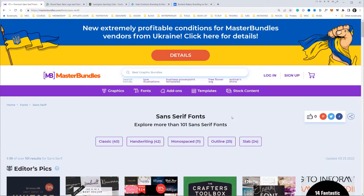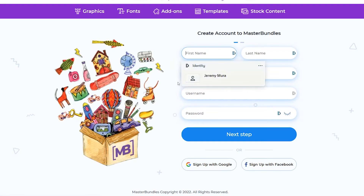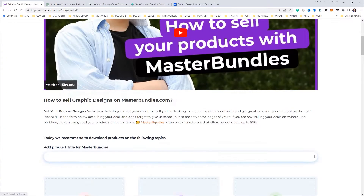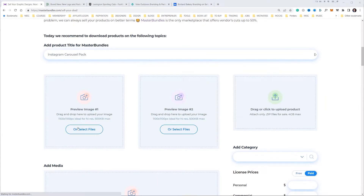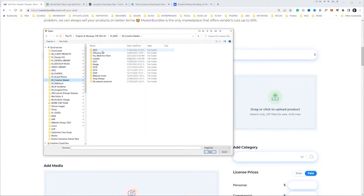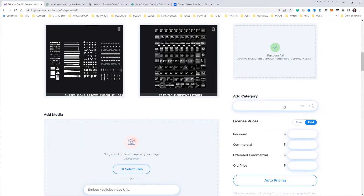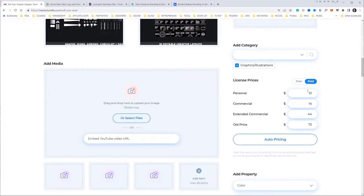If you want to upload a design pack, all you're going to do is go to the right and click on sign up, or just put your name, email, and username. You can click on add product — it gives you a little tutorial video on how to set that up. All you're going to do is add the title and then add some preview images. You can drag and drop your file right there to upload it in a zip folder, and select the category — so I can call it graphics. You can also click auto pricing and it'll do it all for you.